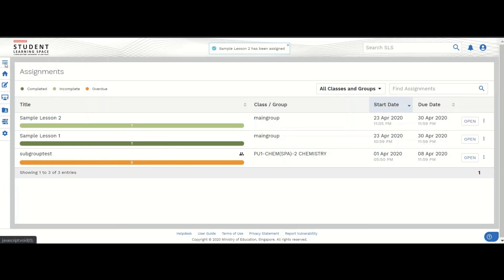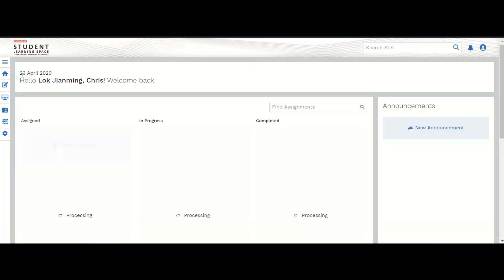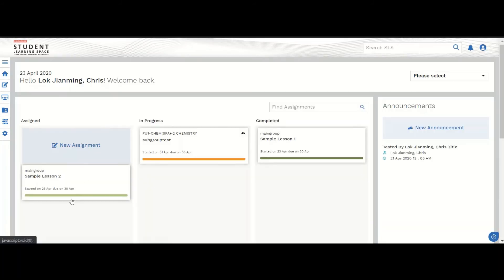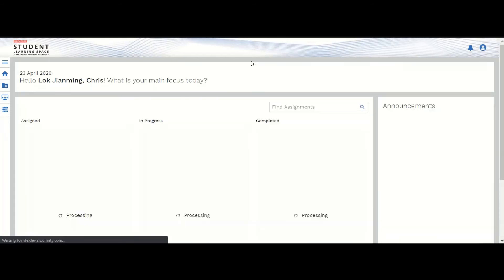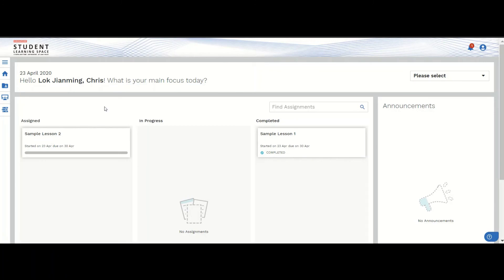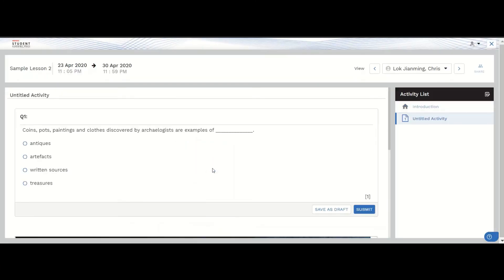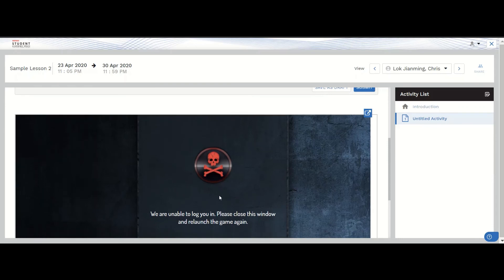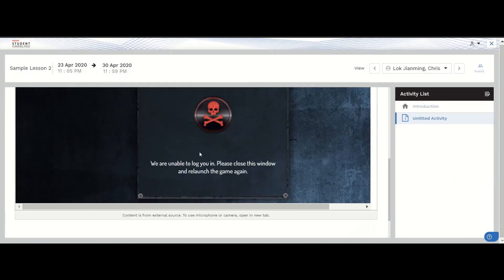I've assigned this lesson now, so the lesson is here ready to be launched. Let's go into a student view. Now our lessons are here. I previously completed one, so let's go into sample lesson. The student will see this screen, start, and they will see the app here.